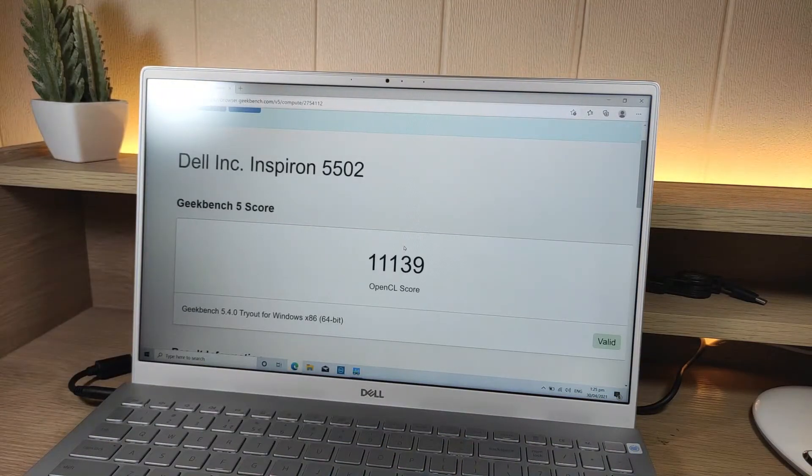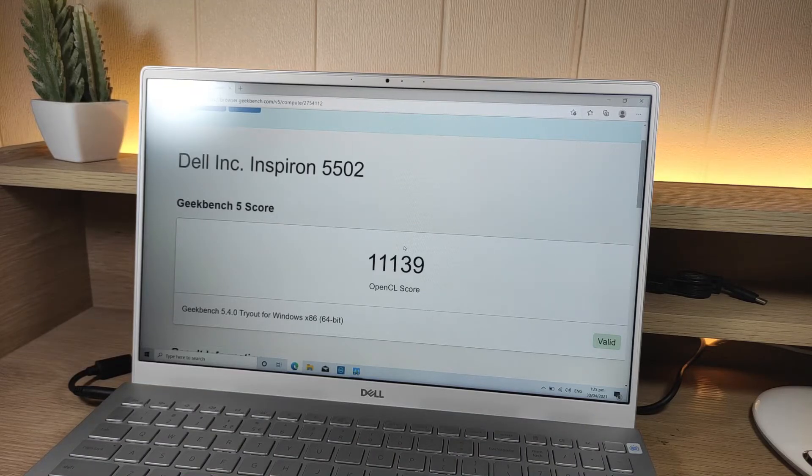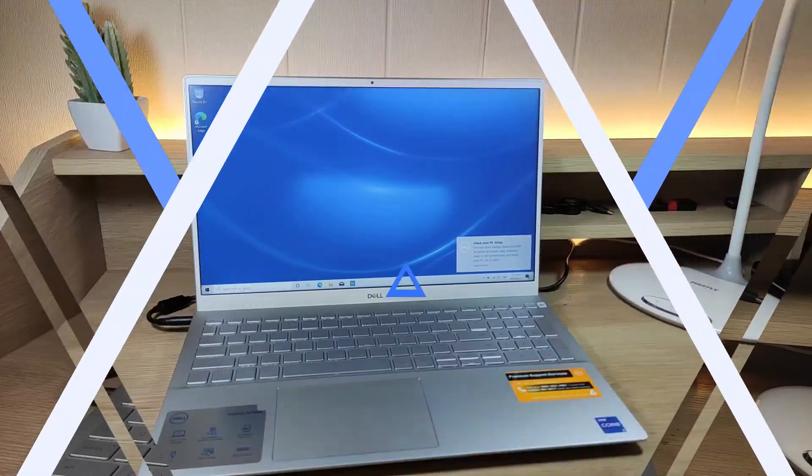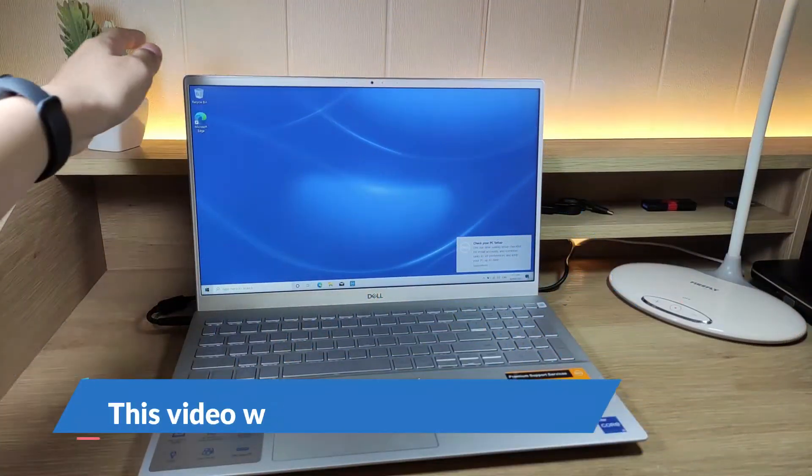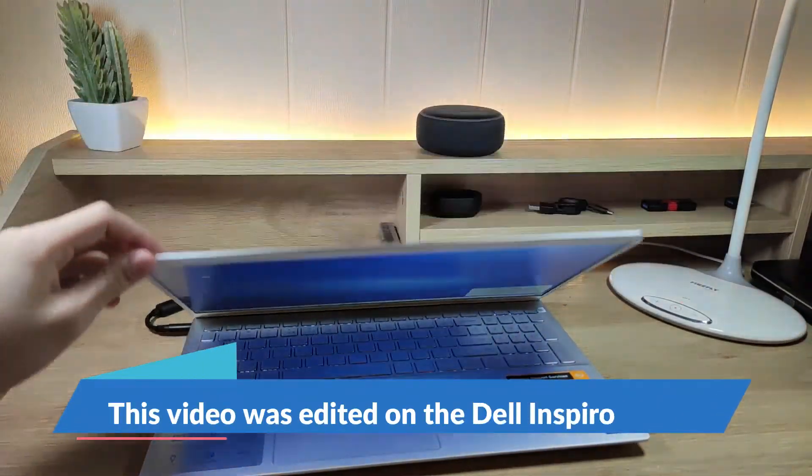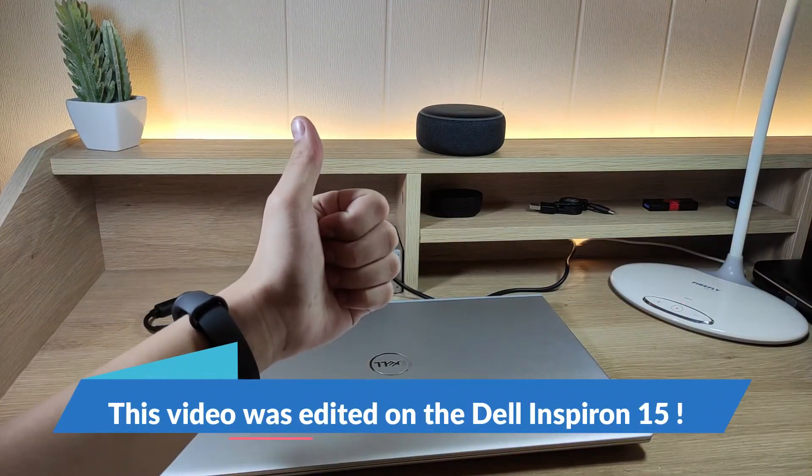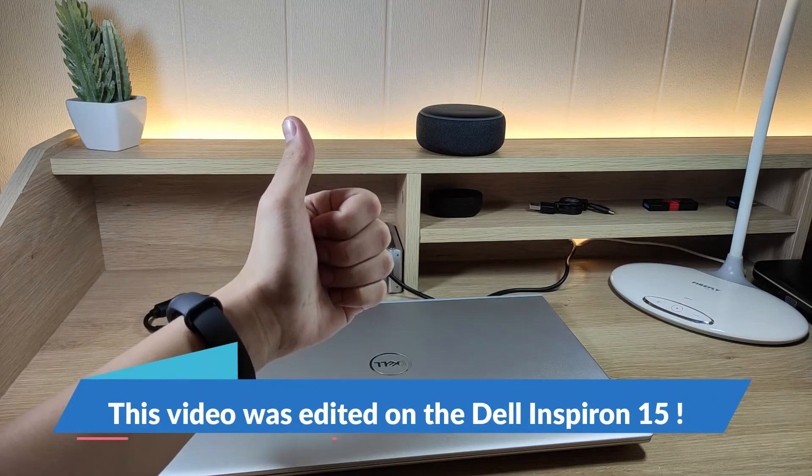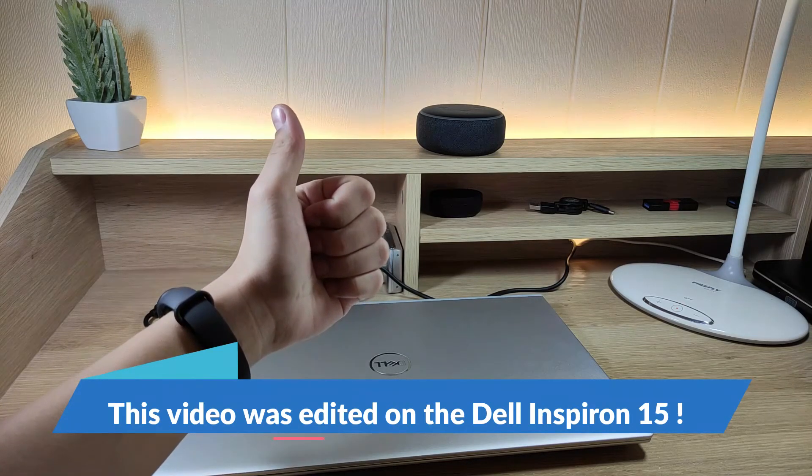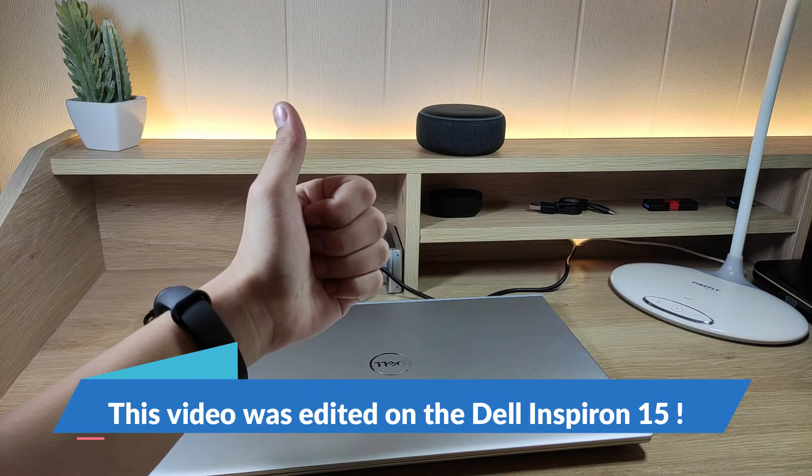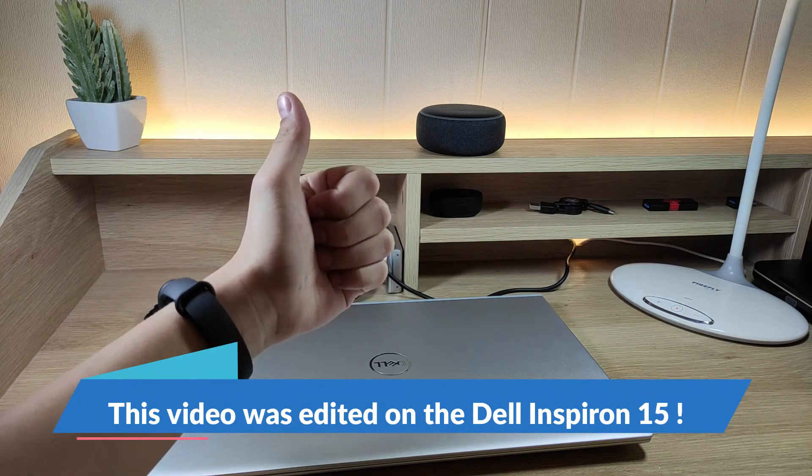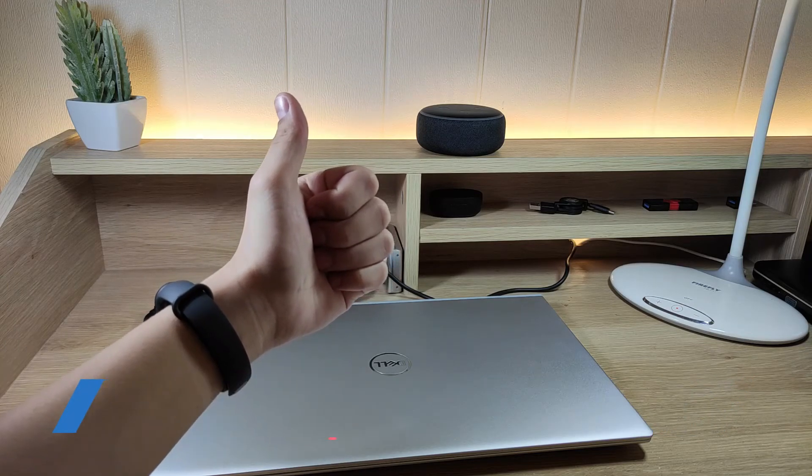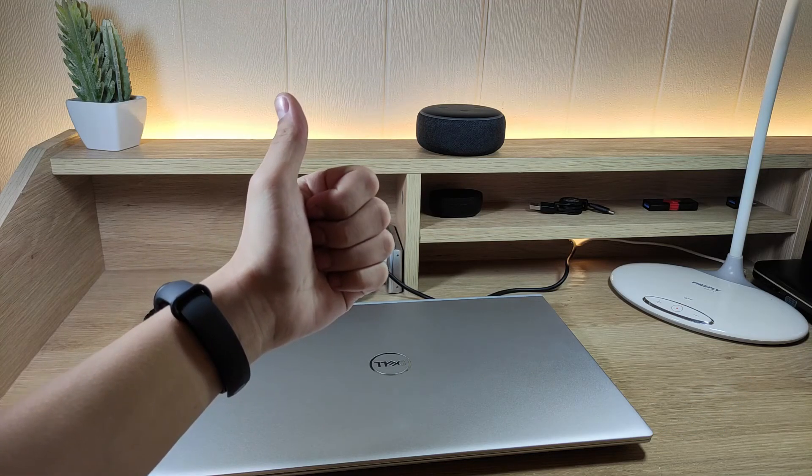Now here's the Geekbench 5 graphics score. Hopefully you found this video useful. Don't forget to like and subscribe for more. And thanks for watching.